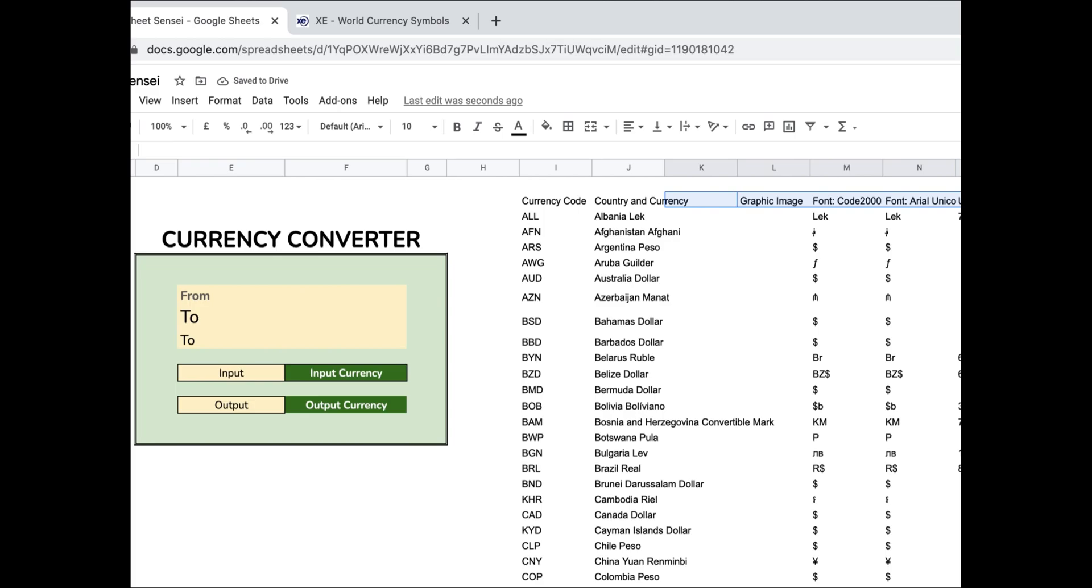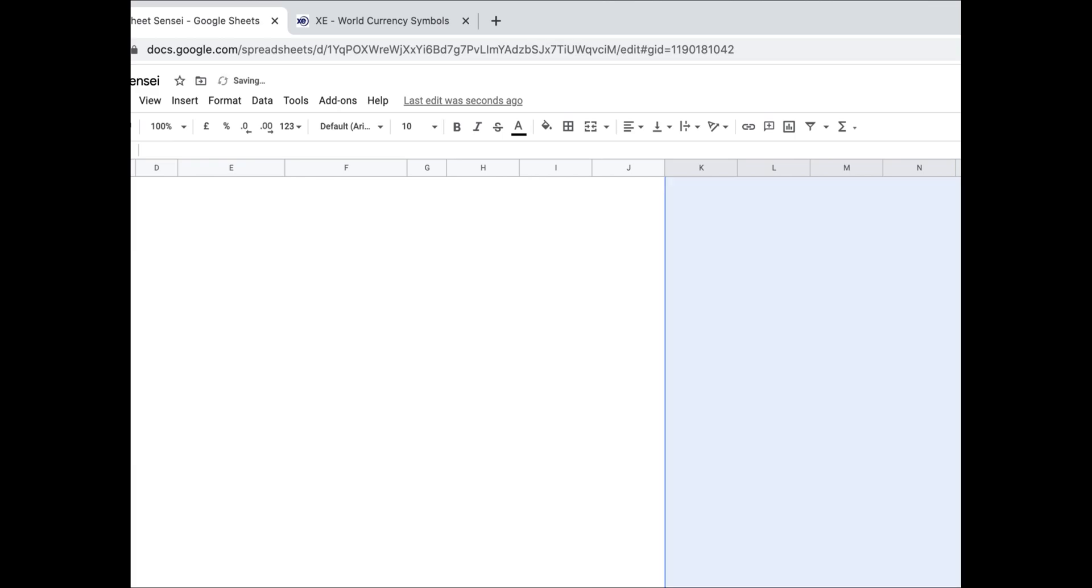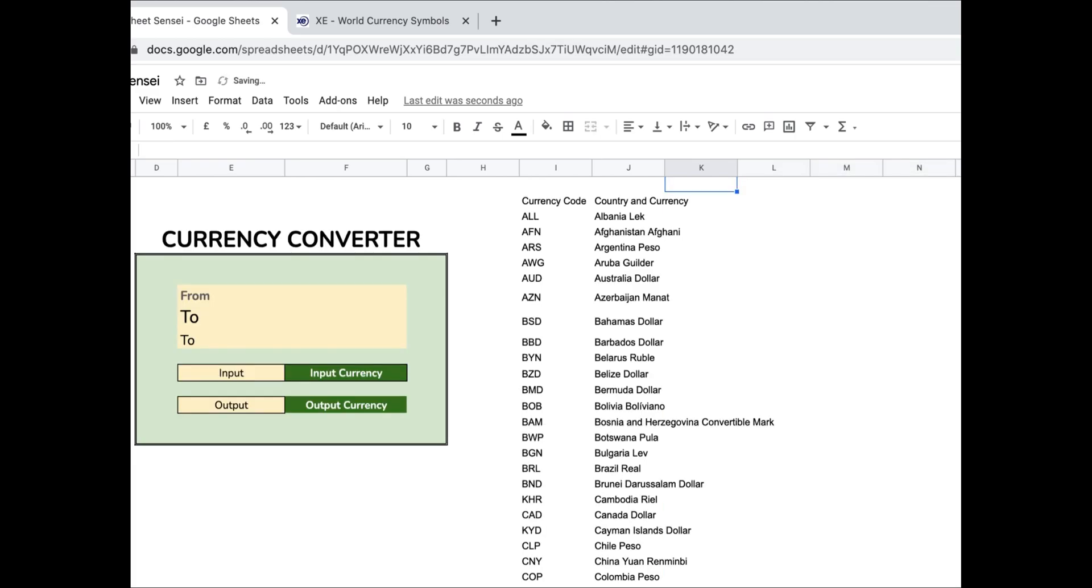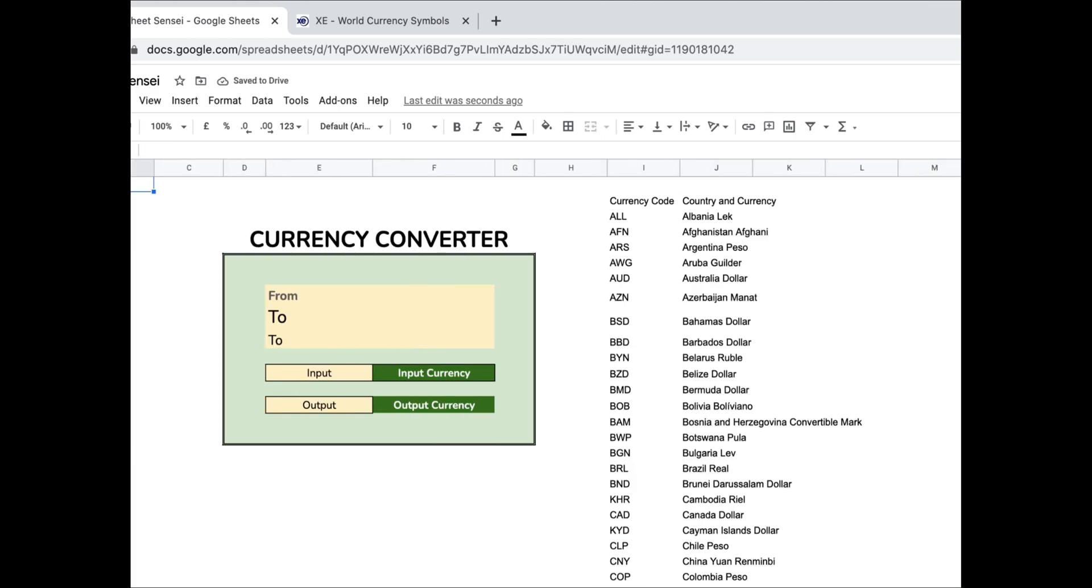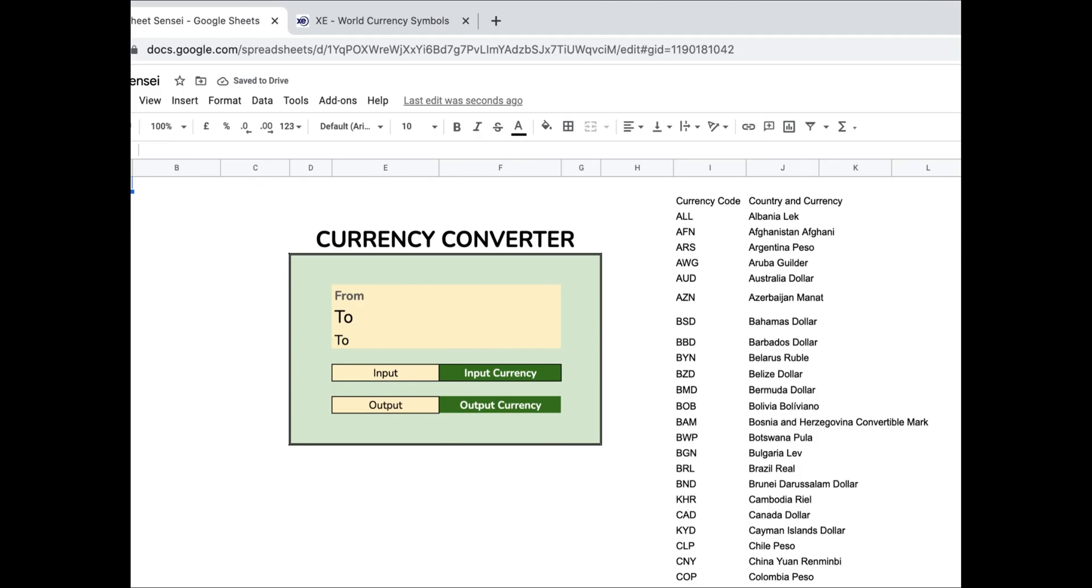Now we just need the currency code and the country and currency, so I'll remove the rest of the data from my sheet.